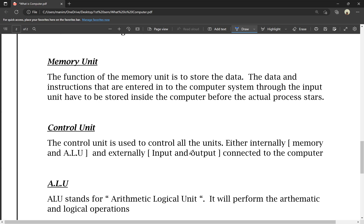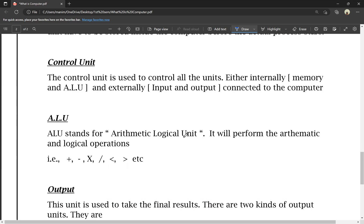Next we have the ALU. What is ALU? ALU stands for Arithmetic Logical Unit. It performs arithmetic and logical operations. The arithmetic operations are: addition, subtraction, multiplication, and division. These are arithmetic operations. We perform these arithmetic and logical operations in the computer using the ALU.